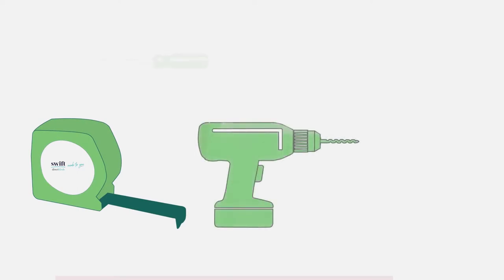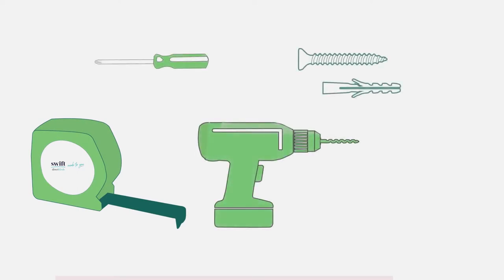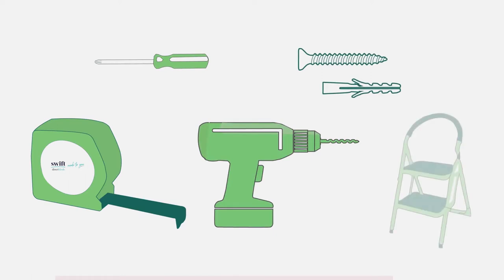You will also need a metal tape measure, and if installing a new pole or track, a drill, a screwdriver, appropriate screws and plugs. You may need a stepladder.